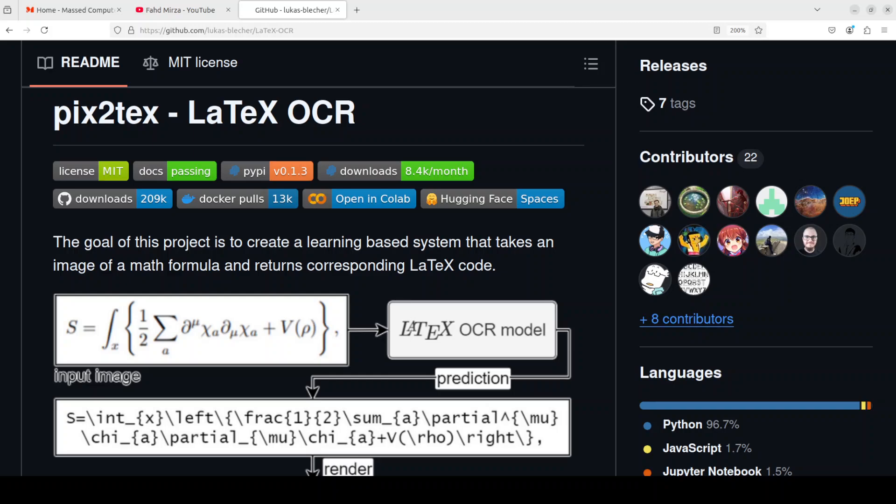Now this project which is pix2tex is quite nifty because the goal of this project is to create a learning based system that takes an image of a math formula and returns corresponding LaTeX code.